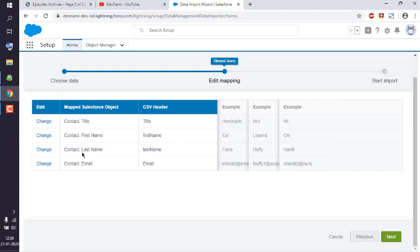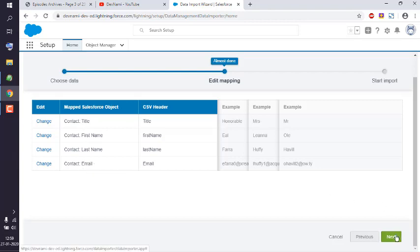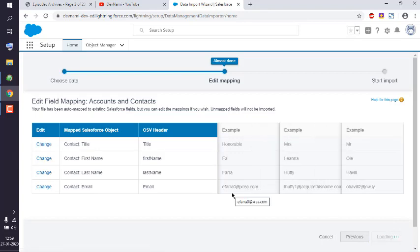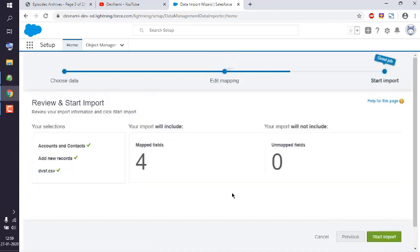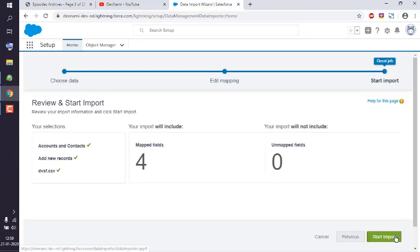Check if it perfectly mapped with your Salesforce object, then click Next. For map fields: zero unmapped fields. Start import.